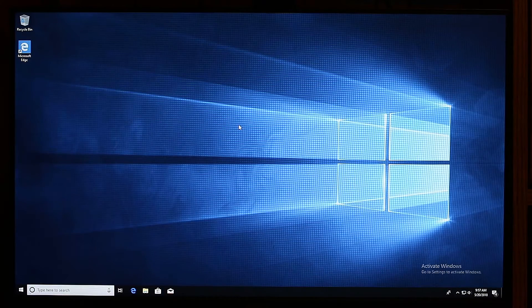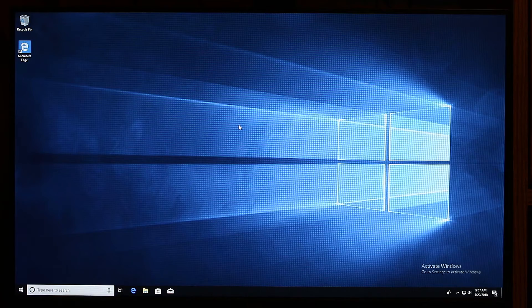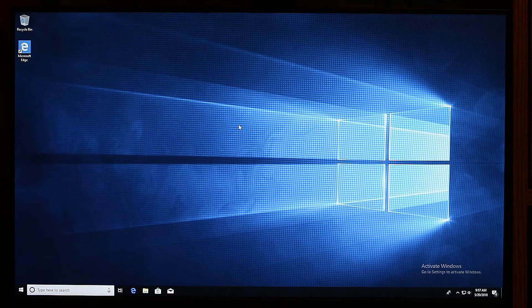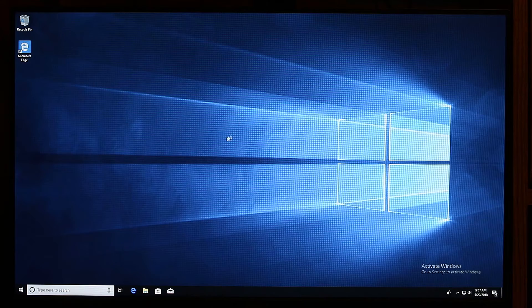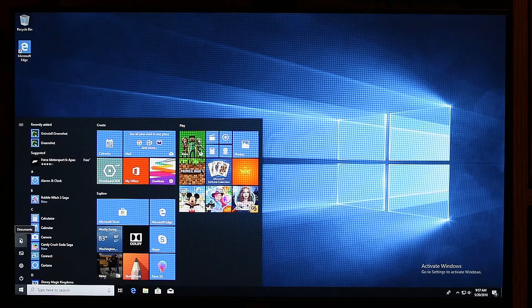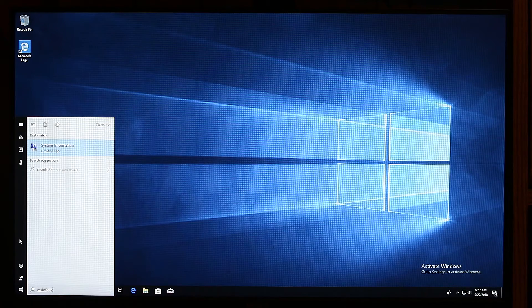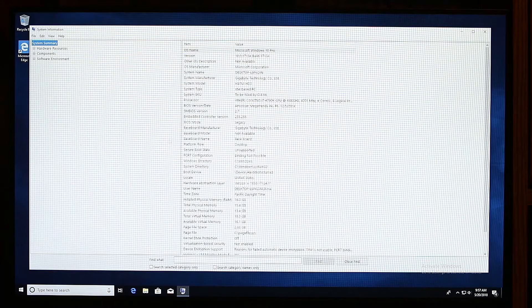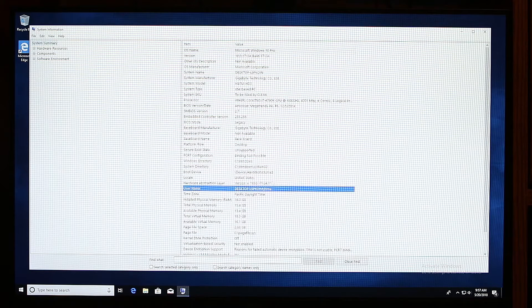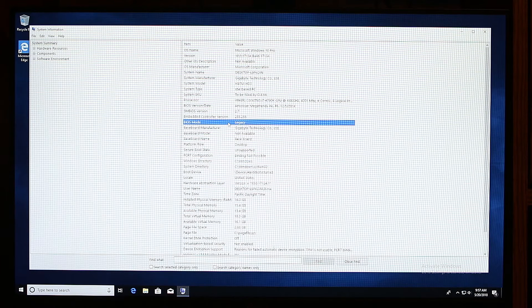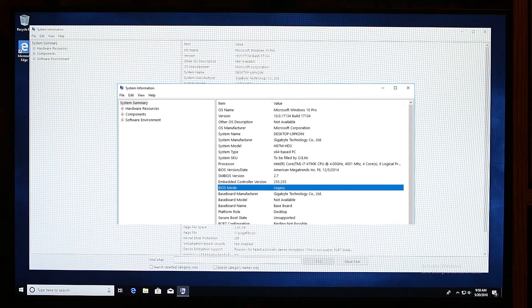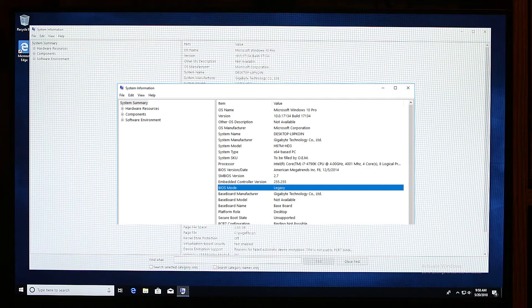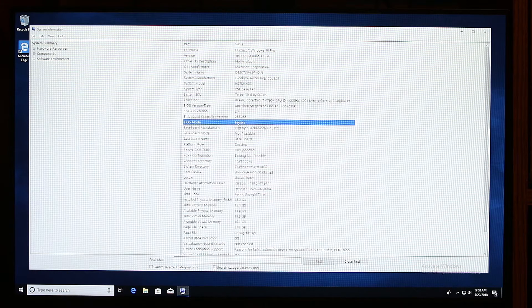So first thing first, we want to check that our system is indeed on MBR and also on legacy boot mode. We're going to hit Start, type MSInfo32 and you should see System Information. Click on that. Here in this list, you should search for BIOS mode. Here it is. And as you can see, it's written Legacy. As long as it doesn't write UEFI, we should do what I'm about to show you.